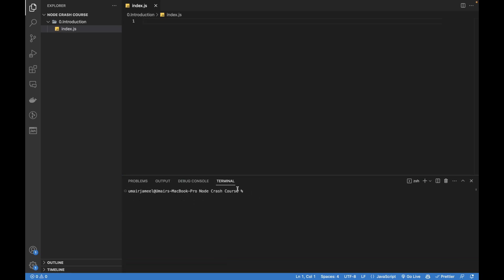Now let me first check if Node actually installed successfully in my system or not. So I'm going to write node --version and here I can see that I have this latest version of Node.js already installed in my system.